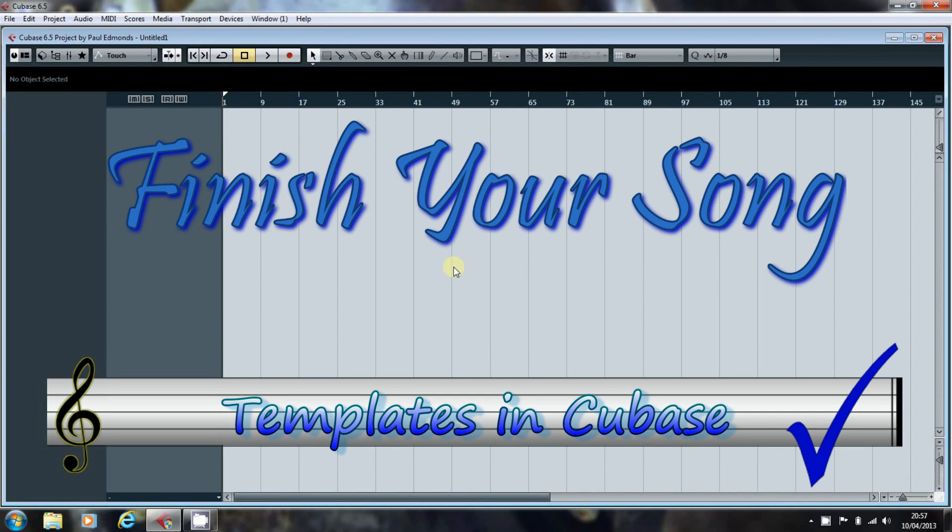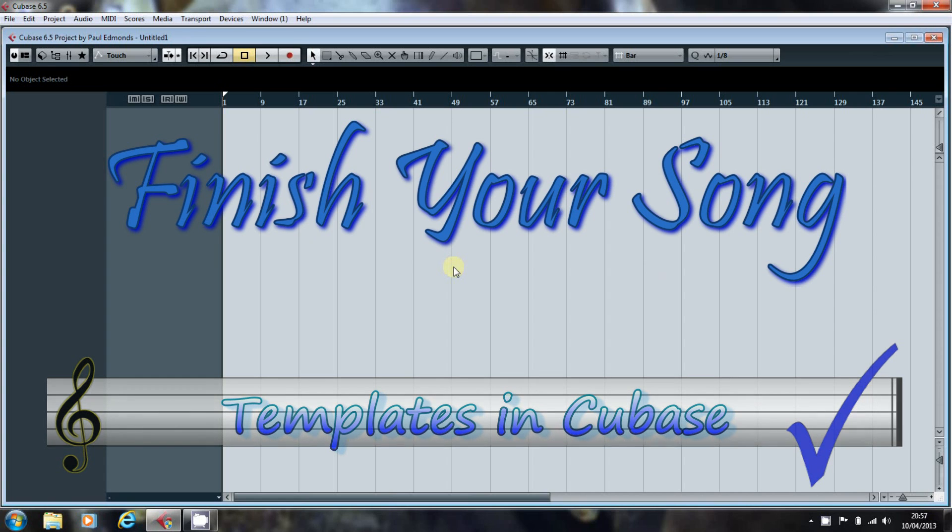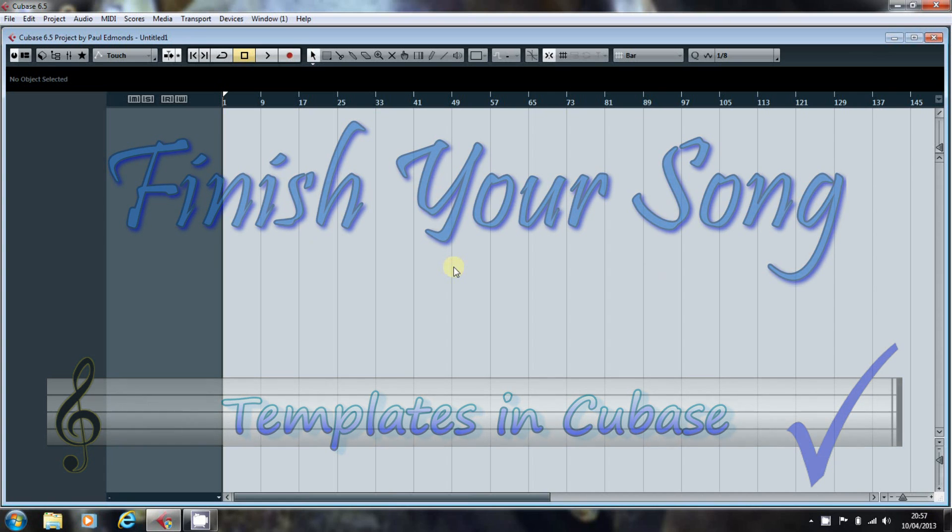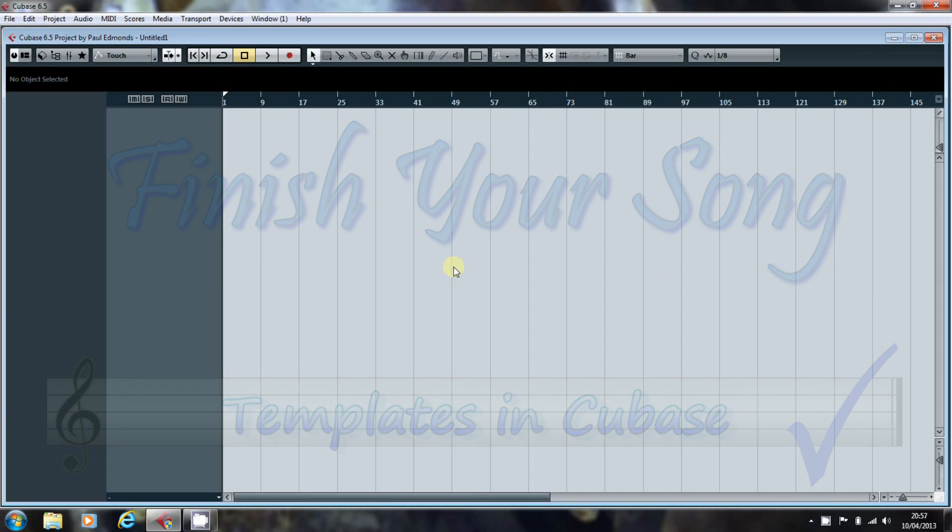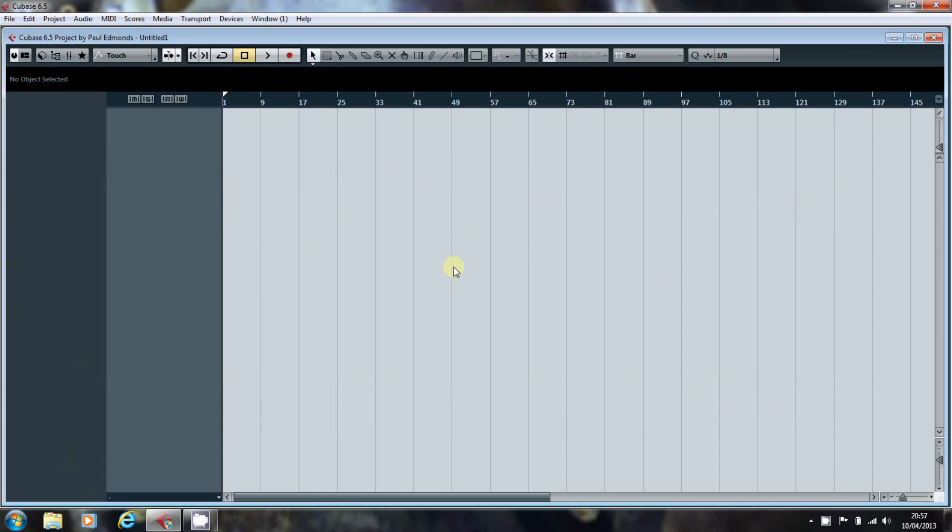Hello, this is Paul Edmonds and welcome to another video here at finishyoursong.com. In this video I want to look at how to eliminate the repetitive part of setting up a new project.